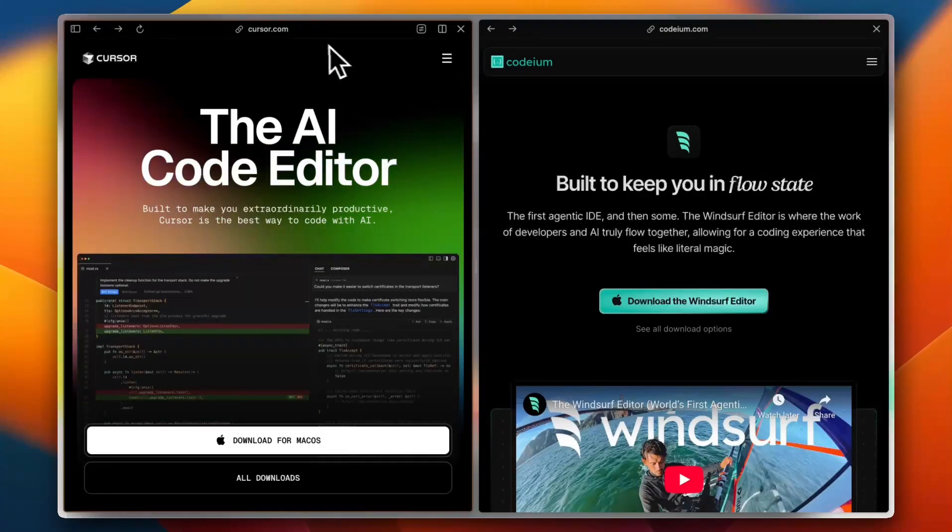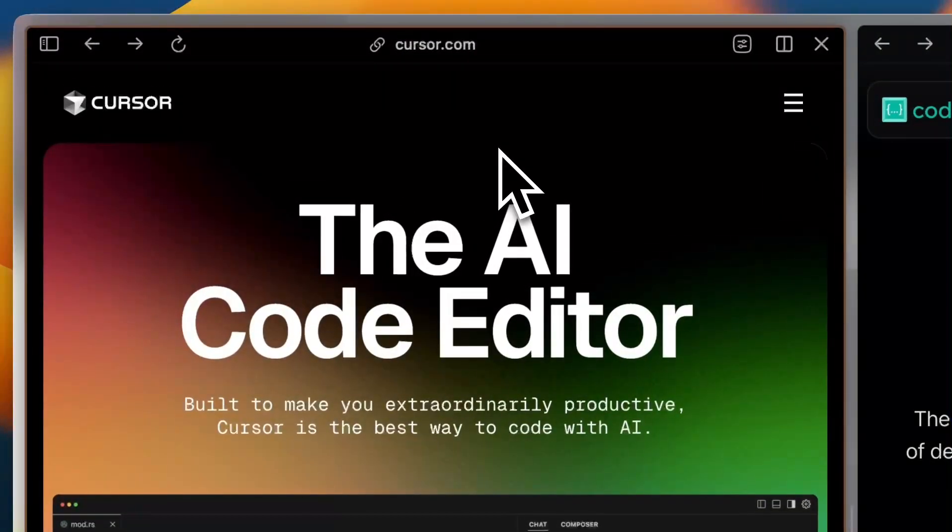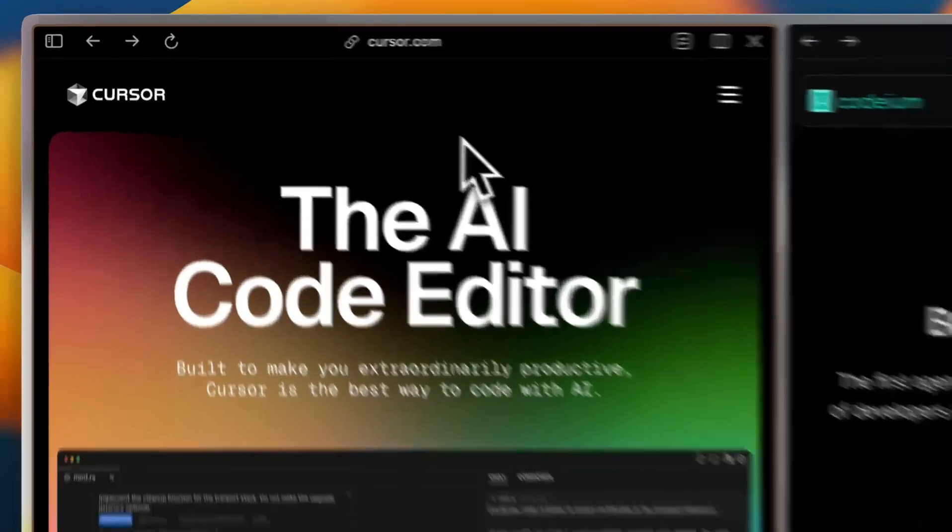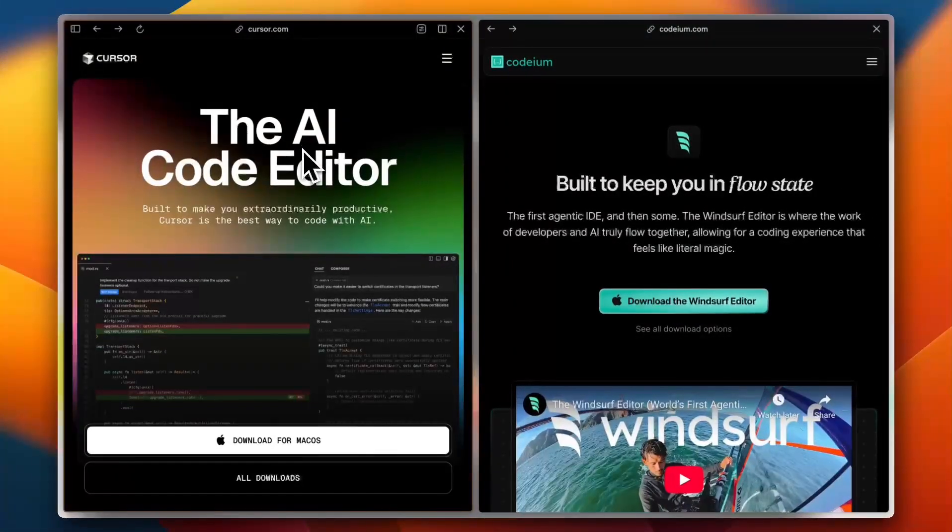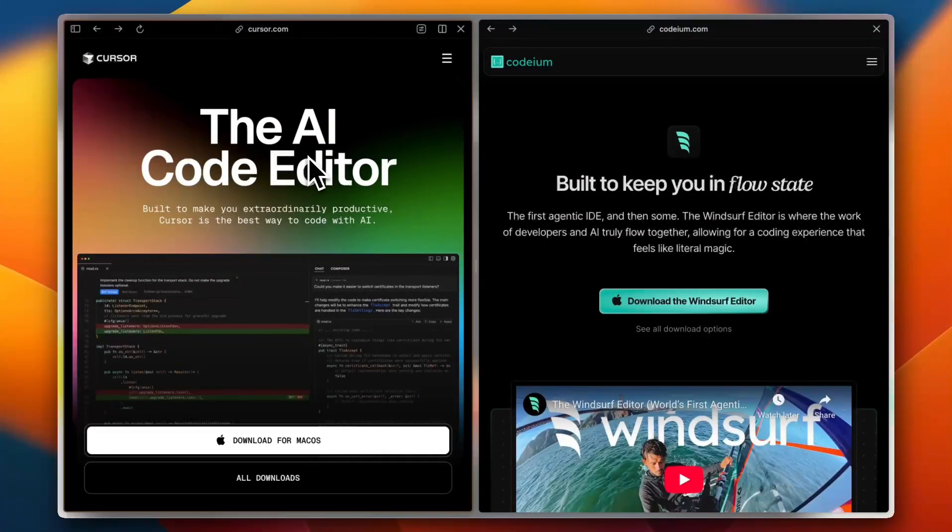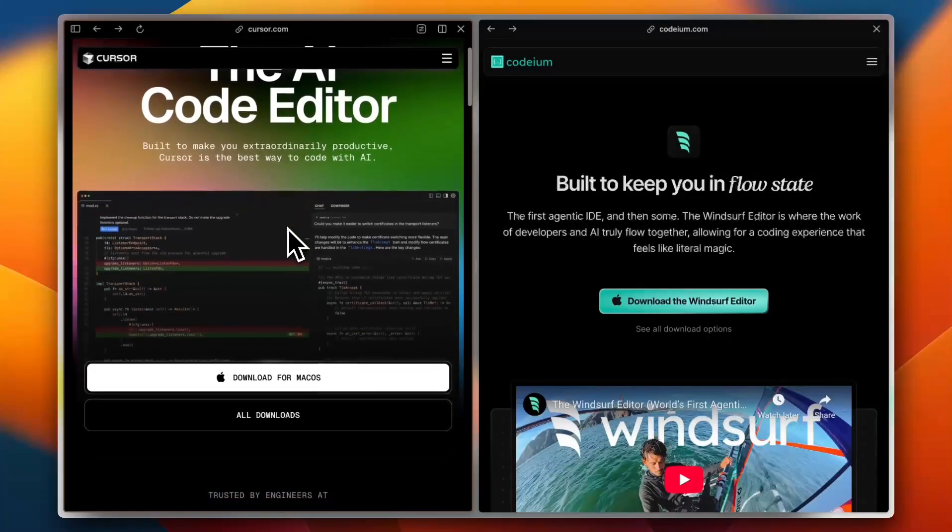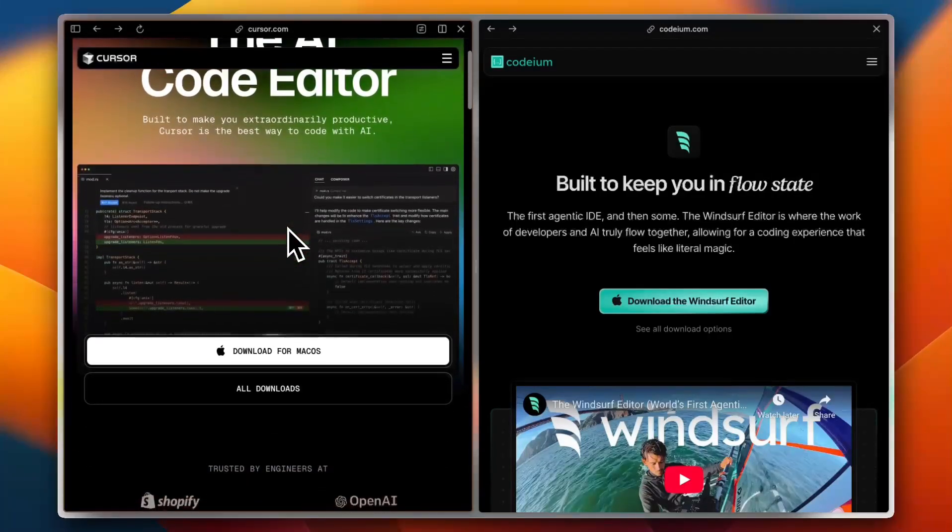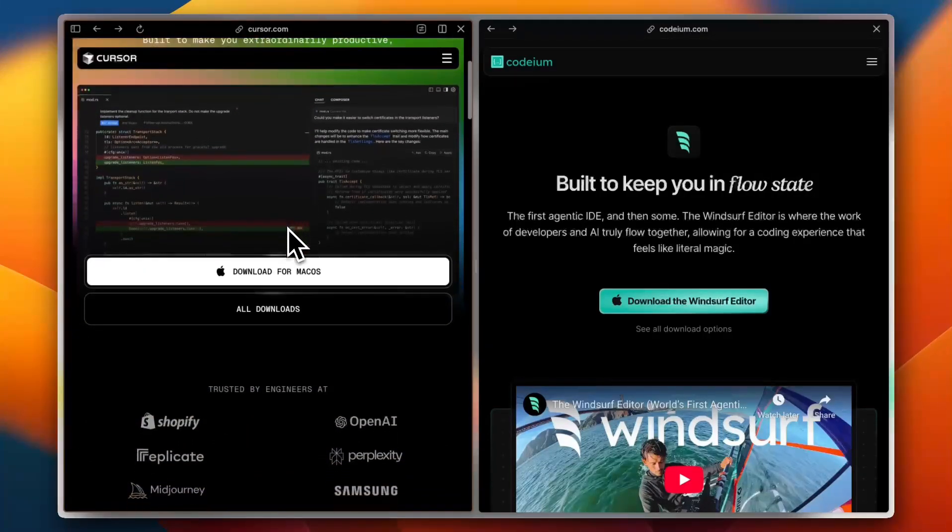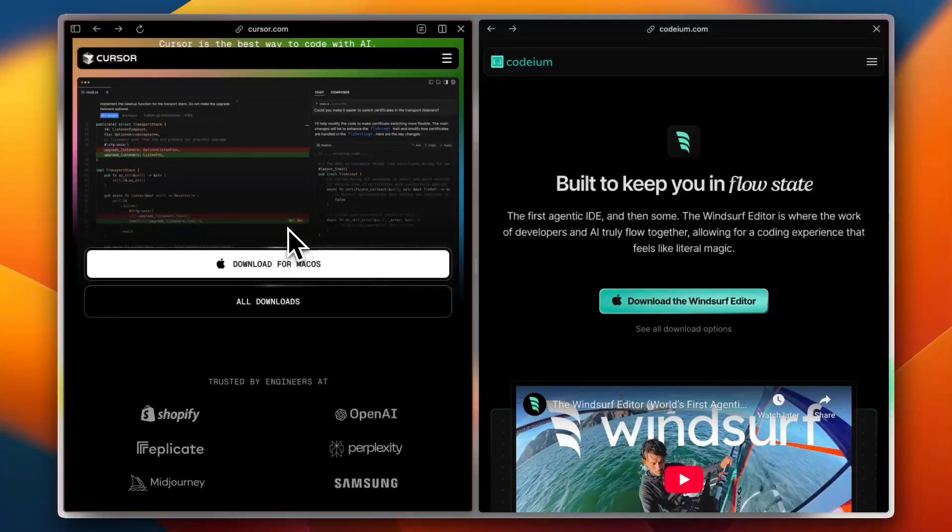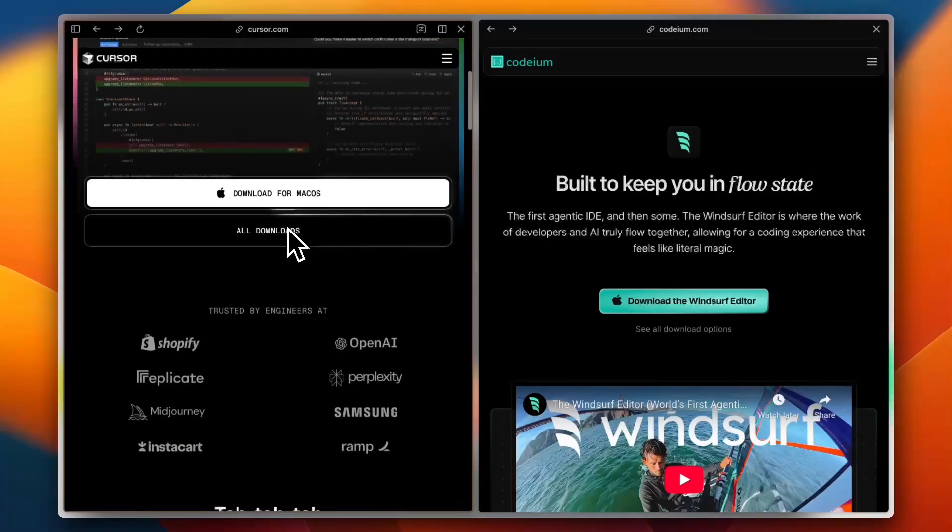And let's start with Cursor. Cursor is an AI-enhanced code editor that integrates seamlessly with popular IDEs like VS Code. It offers AI code suggestions, bug fixes, and even entire function generations to speed up your workflow.